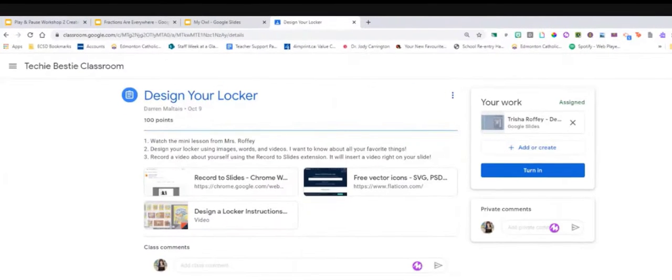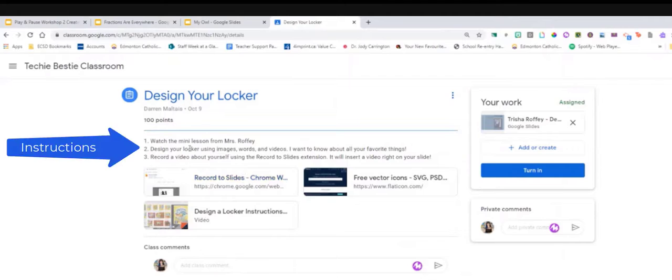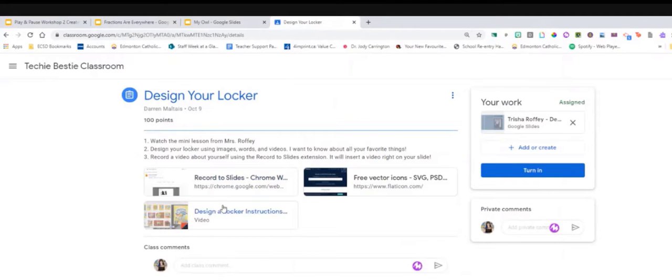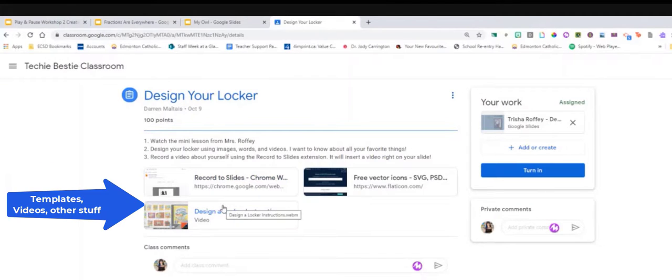That's gonna show me where those buttons are. When I'm in here I'm gonna see all of the instructions my teacher has given me, any additional materials that will help me with my assignment. Maybe like videos or links.